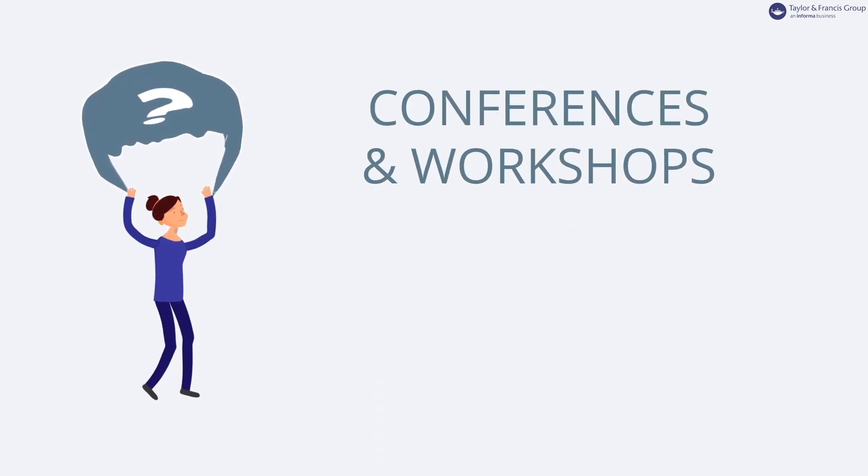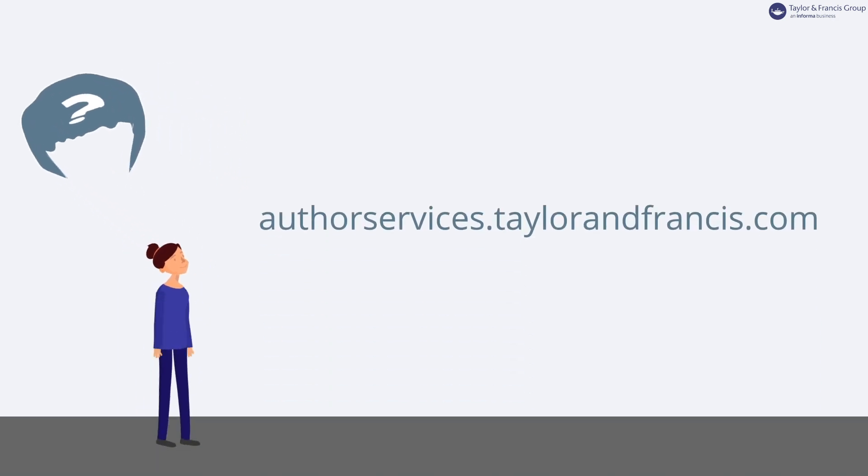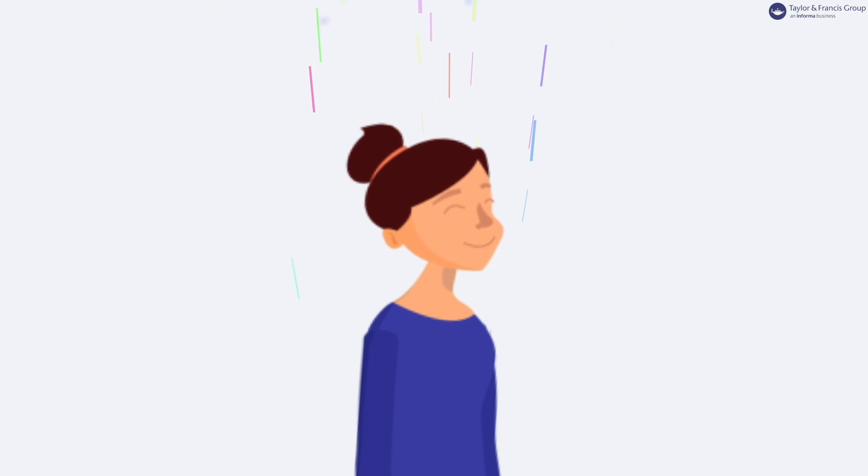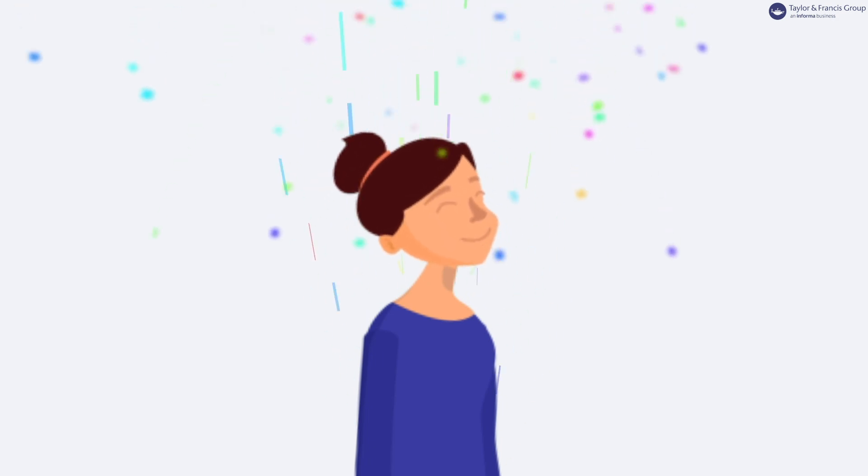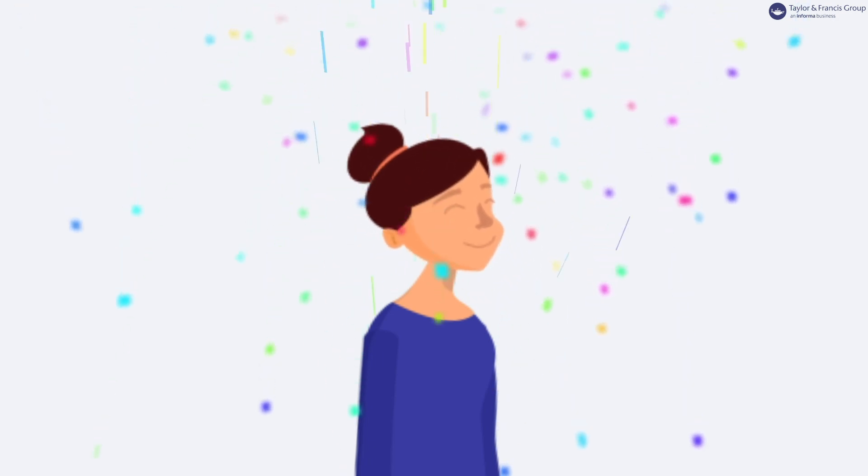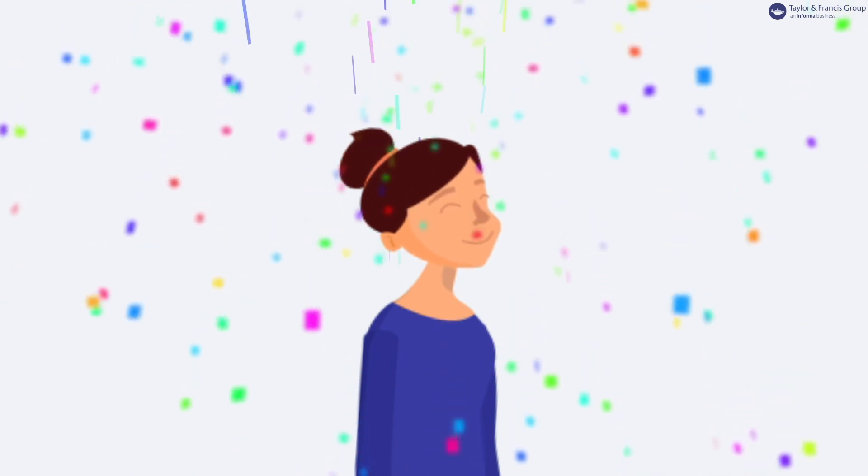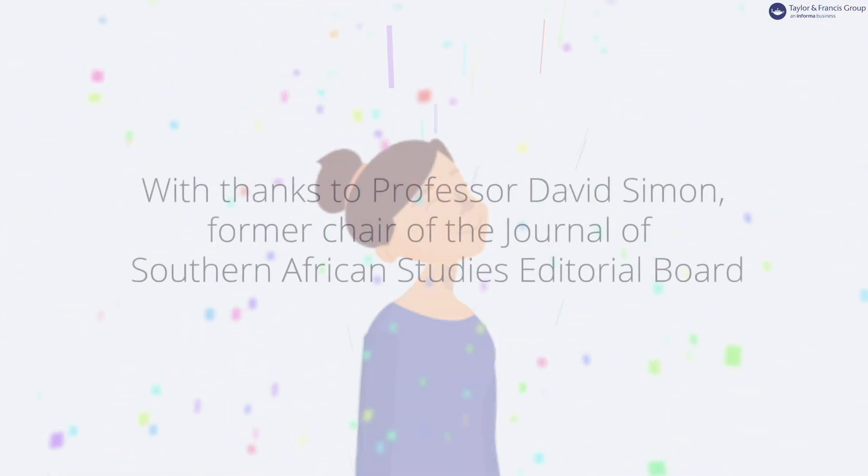Conferences or workshops can also be helpful. You can find lots of useful advice and resources on the Taylor & Francis Author Services website. Always keep in mind the sense of pride you'll get when your article is published. It makes all the struggles to get over the finish line well worthwhile. Enjoy the moment.